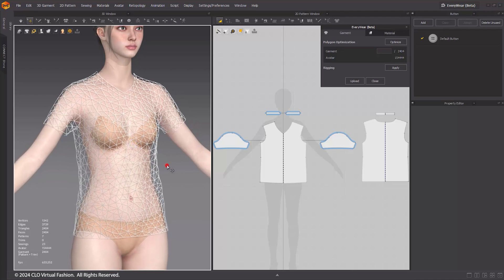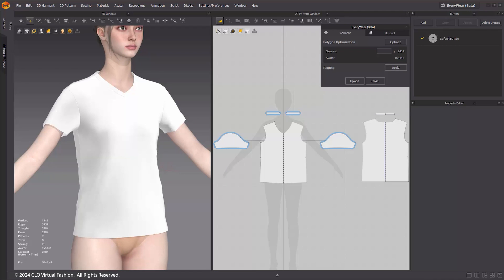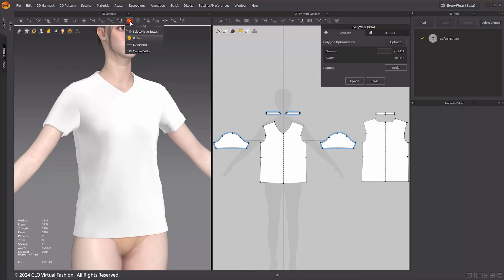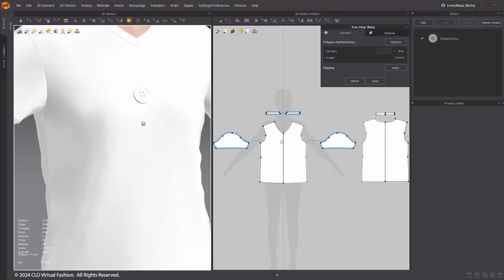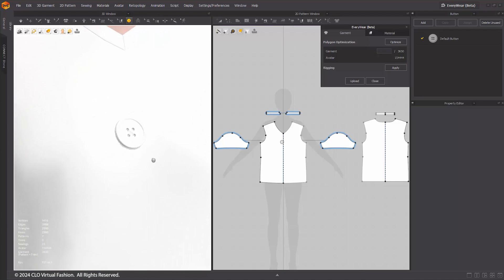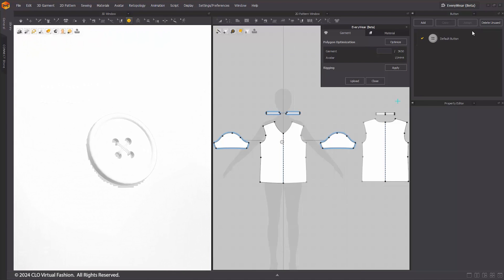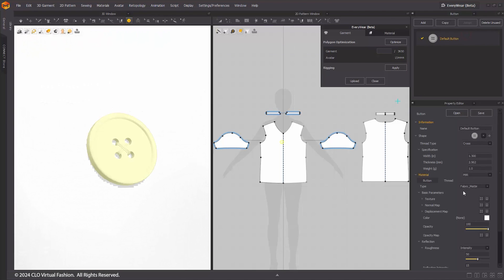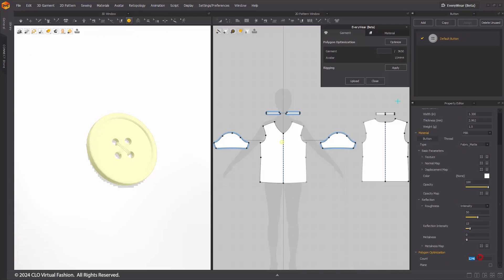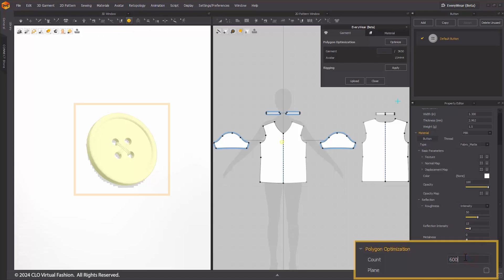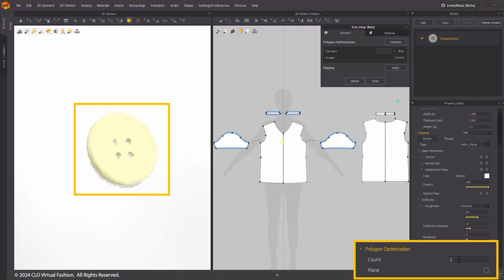Individual optimization for trims is also possible, especially when the trim or button are high poly. For individual trim optimization, select the button or trim in the object browser. After selection, input your target polygon count in the face count under the LOD menu in the Property Editor. You can also use trim billboarding to minimize the trim mesh count by entering 2 in the face count or checking the plane option. The trim will be converted into an image.